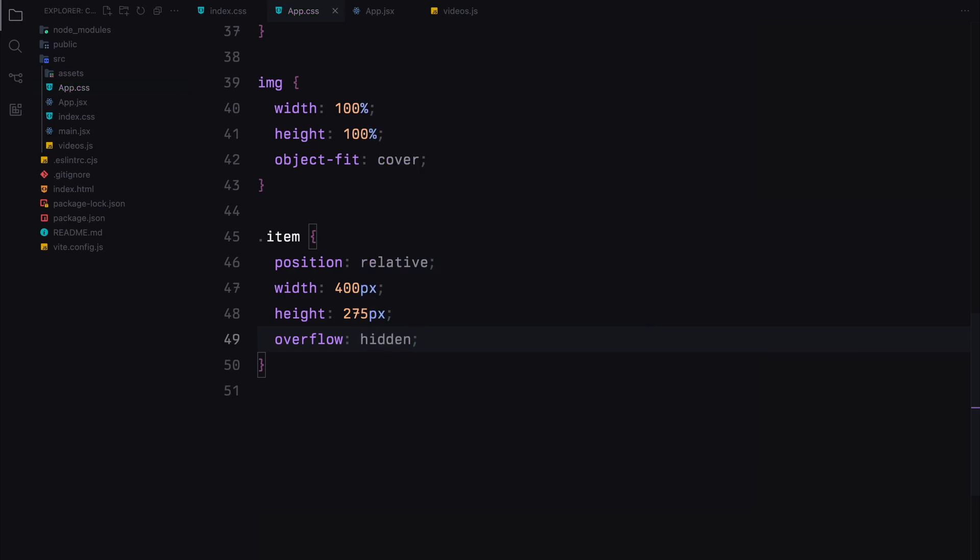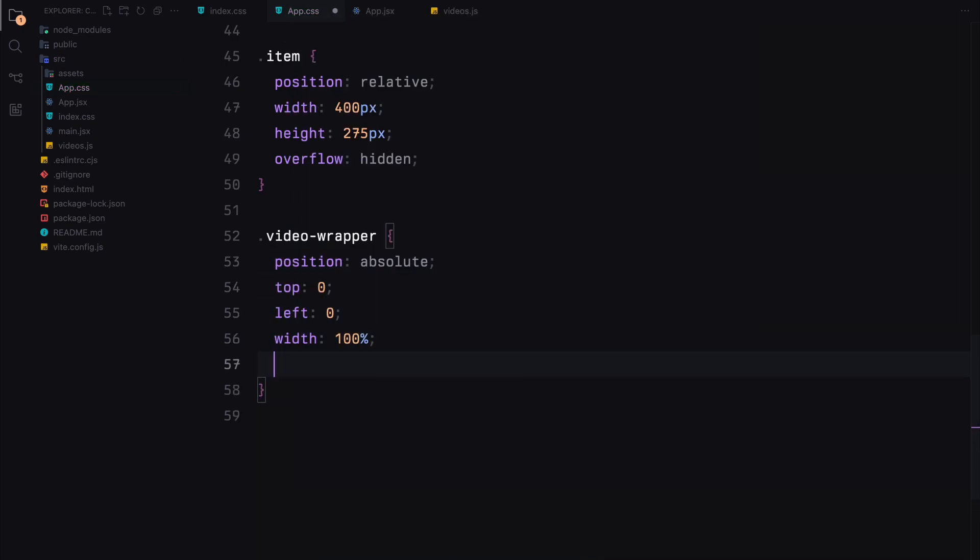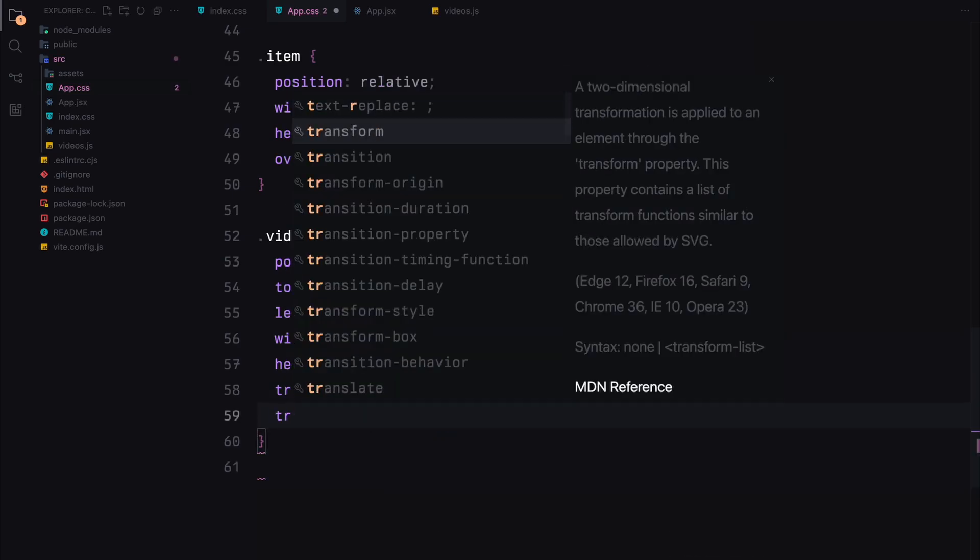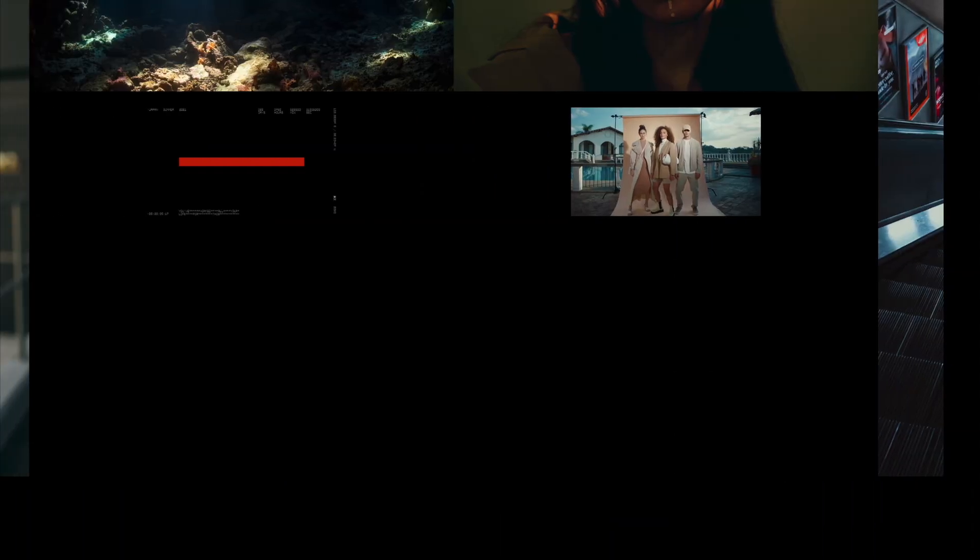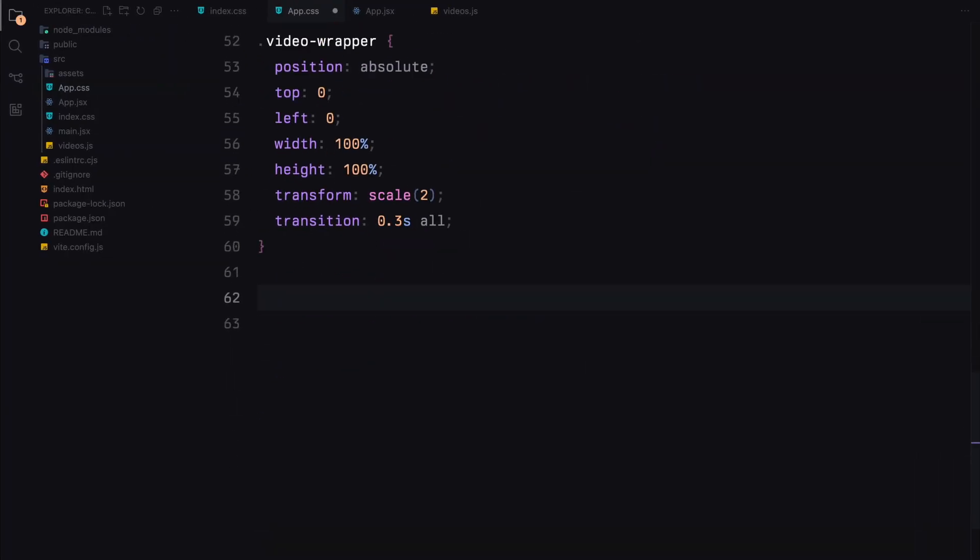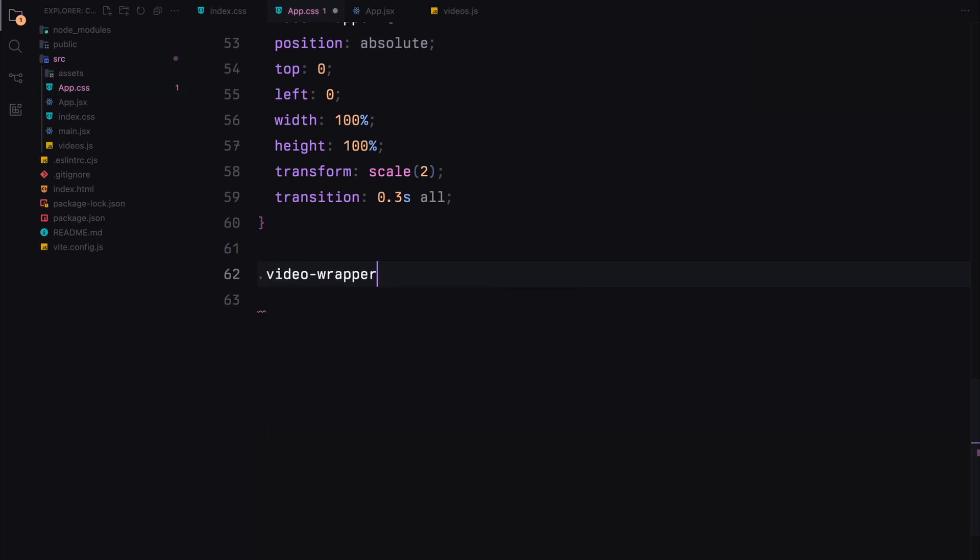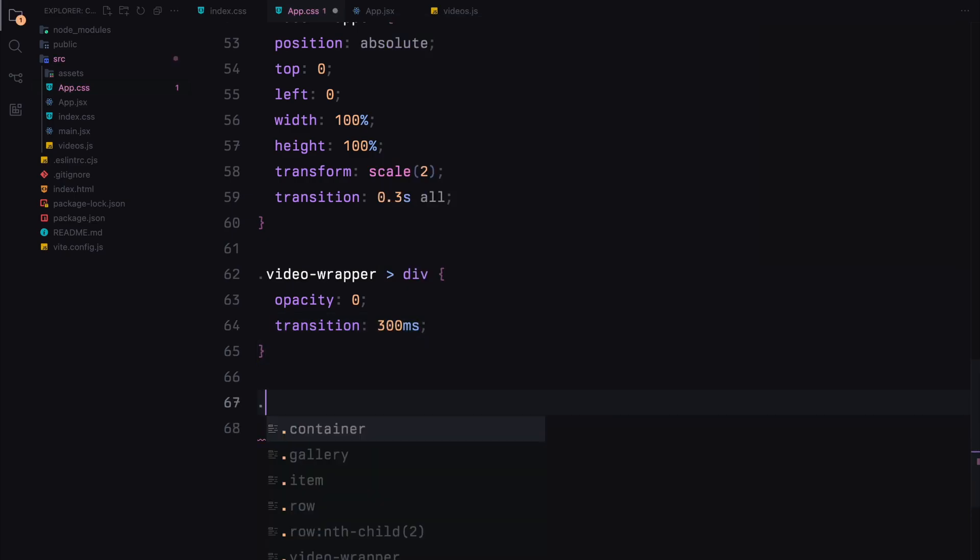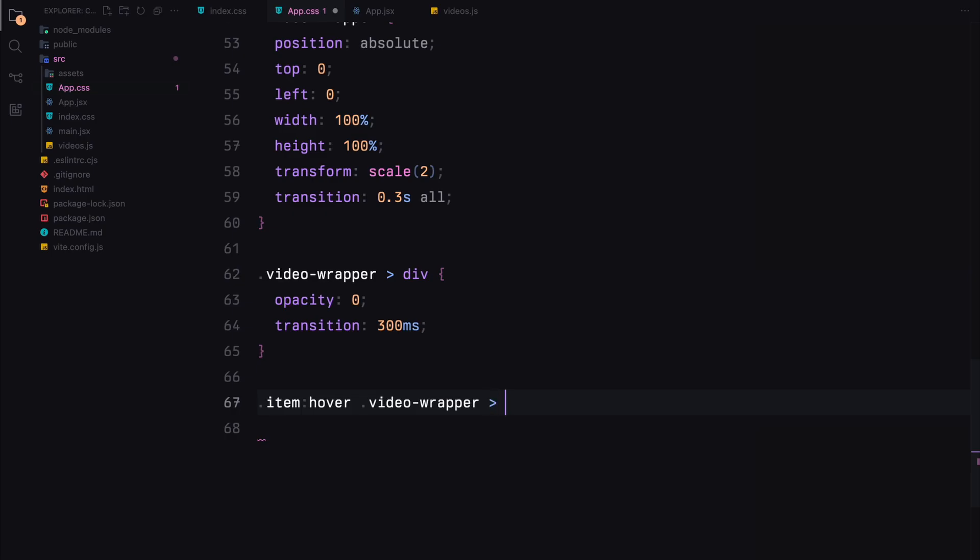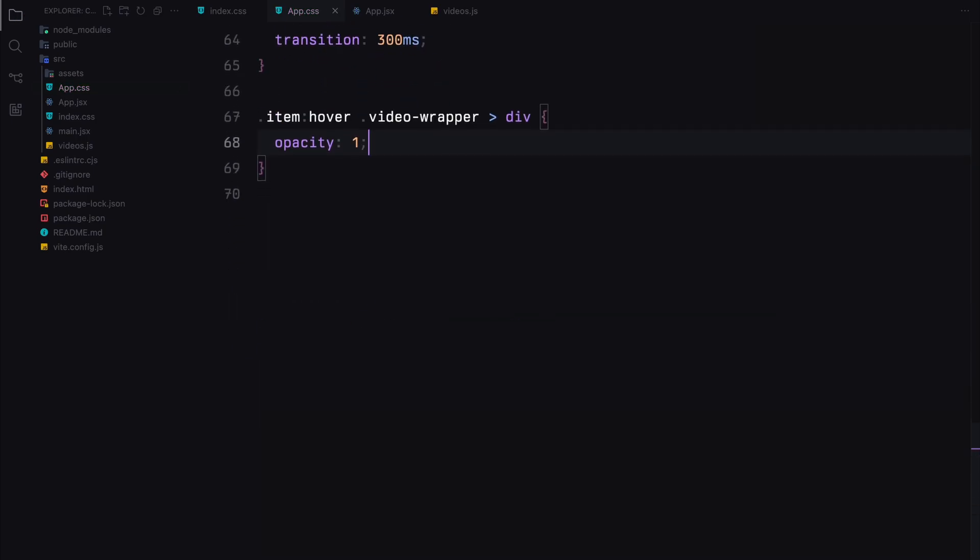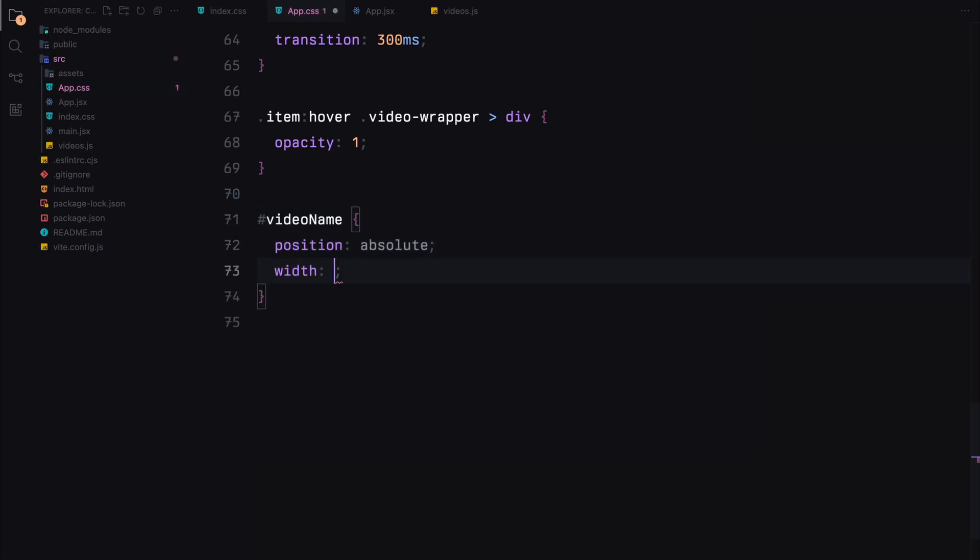The item elements will be relatively positioned with fixed dimensions and hidden overflow to ensure that the videos and images fit nicely within their boundaries. The video wrapper will be absolutely positioned to cover the entire item. We'll initially scale it up and hide it. The React player we are using in this project uses the iframe to render the video. So we'll need to grab the video wrapper's child element and set opacity of 0 on that element. When the item is hovered, the opacity will change to 1. The video name will have some generic styling and centered within the item, styled with a specific font and initially hidden.